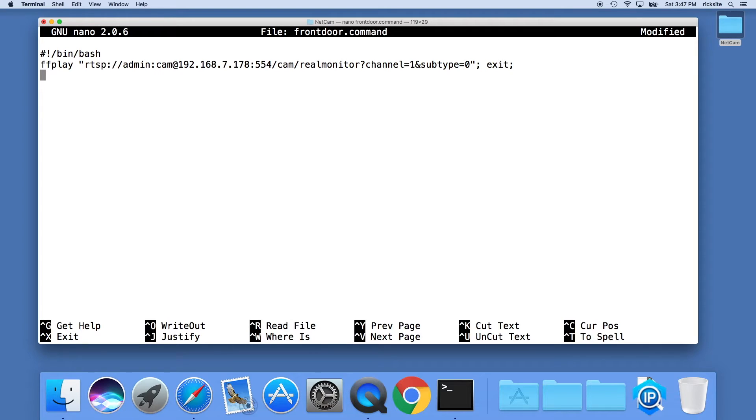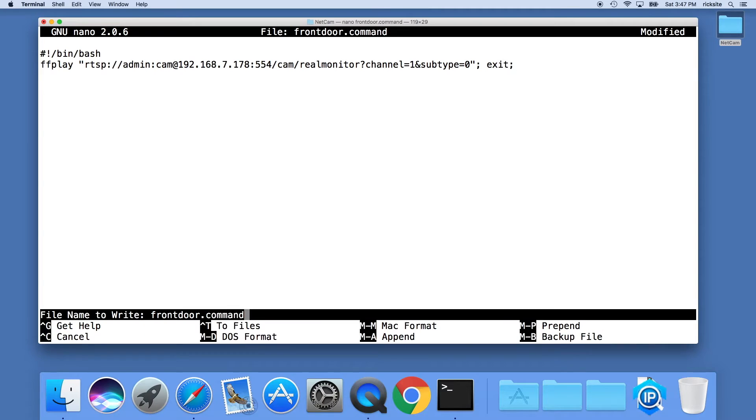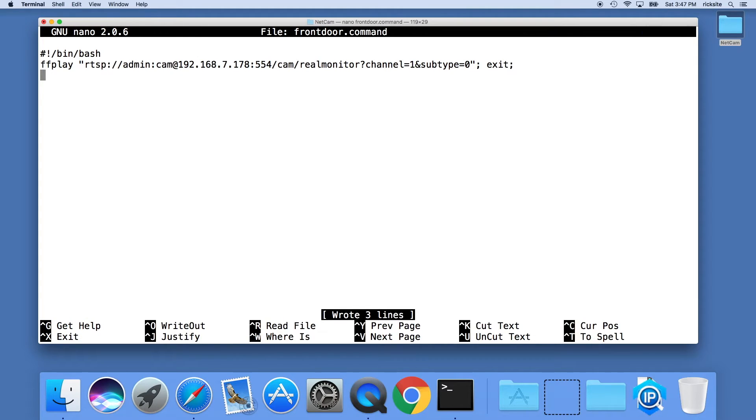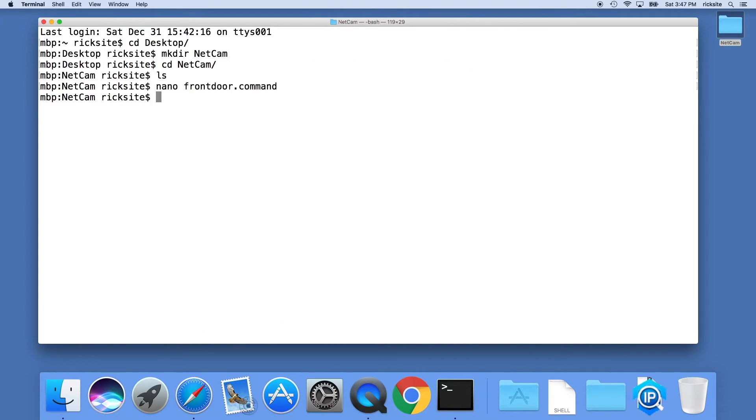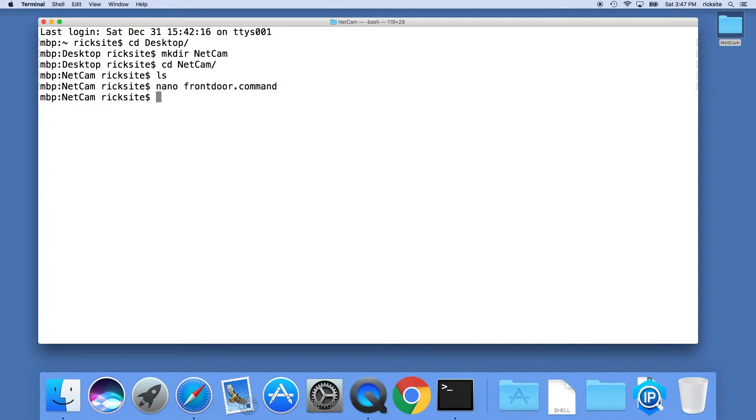Now we'll type control O to write out, file name to write is front door dot command, then control X to exit. Now I've tried this utilizing the Text Edit software, the GUI software, instead of nano, and it was changing my quotes and trying to do spell check and everything like that. So I found it easier just to use nano since it didn't try to spell check my file.